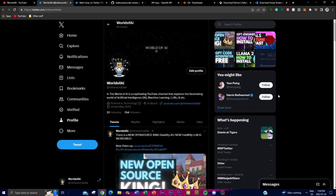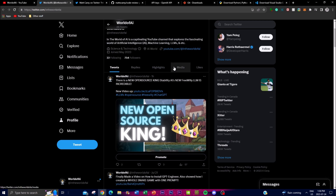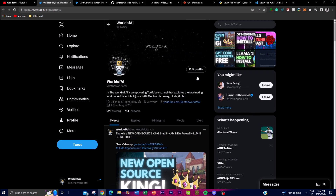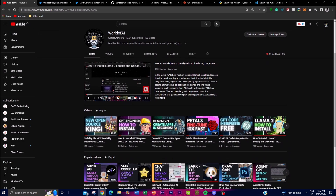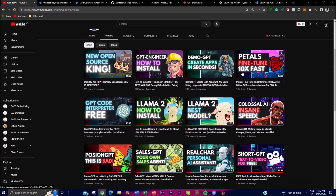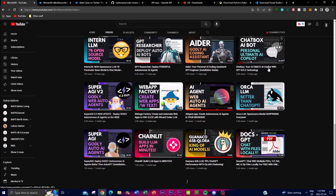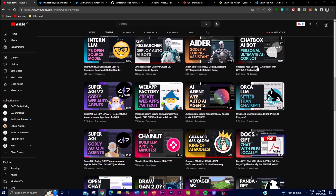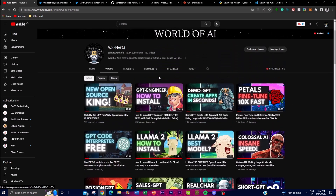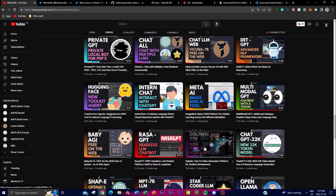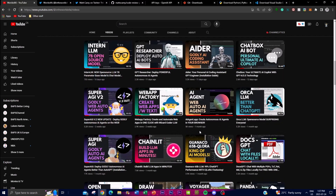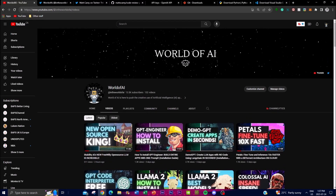If you haven't followed World of AI on Twitter, I highly recommend that you do so to stay up to date with AI news. If you haven't subscribed, it would mean the world to me — I'm going to be posting the latest AI videos, so subscribe, turn on the notification bell, like this video, and stay tuned for future uploads. With that, let's get right into the video.